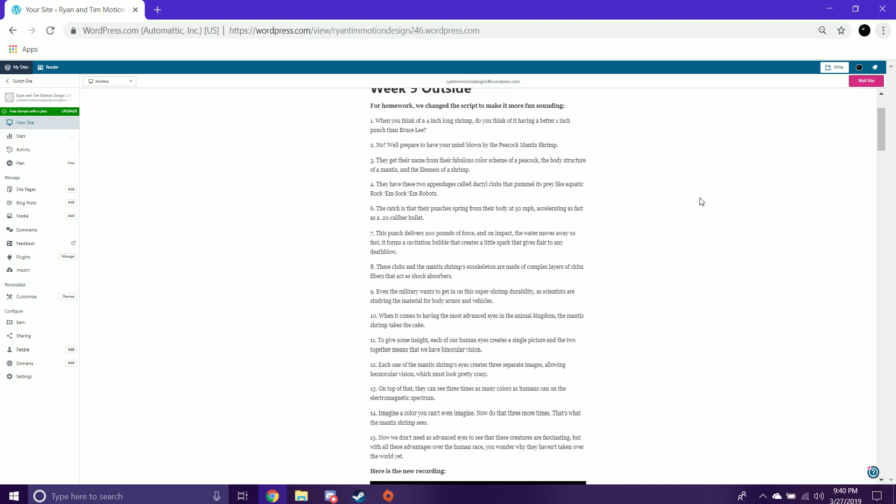When it comes to having the most advanced eyes in the animal kingdom, the mantis shrimp takes the cake. To give some insight, each of our human eyes creates a single picture, and the two together means that we have binocular vision. Each one of the mantis shrimp's eyes creates three separate images, allowing hexnocular vision. On top of that, they can see three times as many colors as humans can on the electromagnetic spectrum.